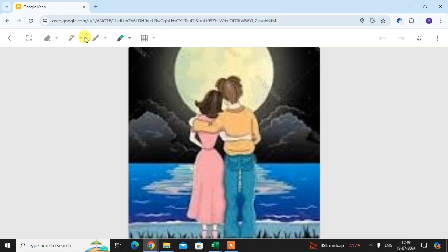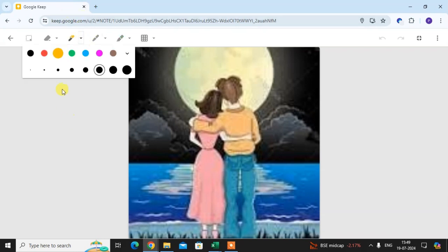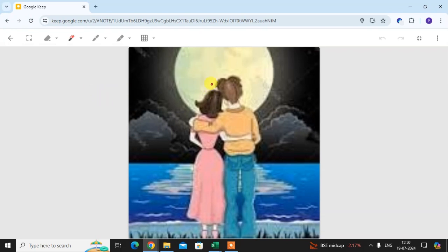Here I am drawing something. I select this brush, red color, thick setting — you can choose this. I draw something here. It's looking good, nice.